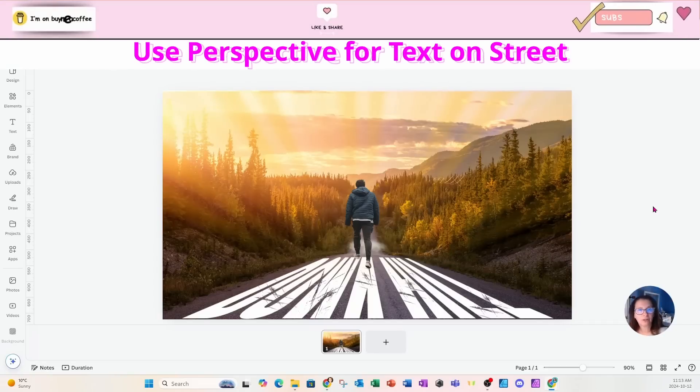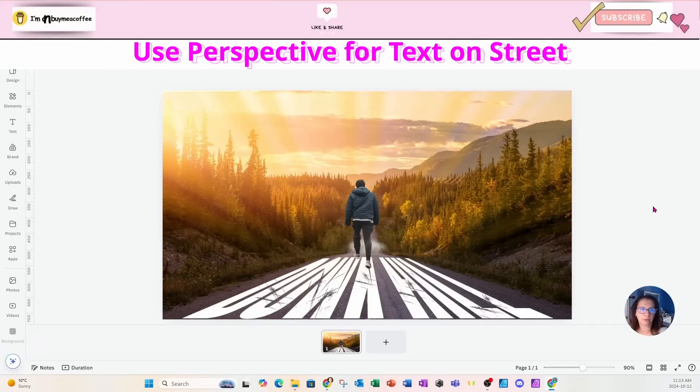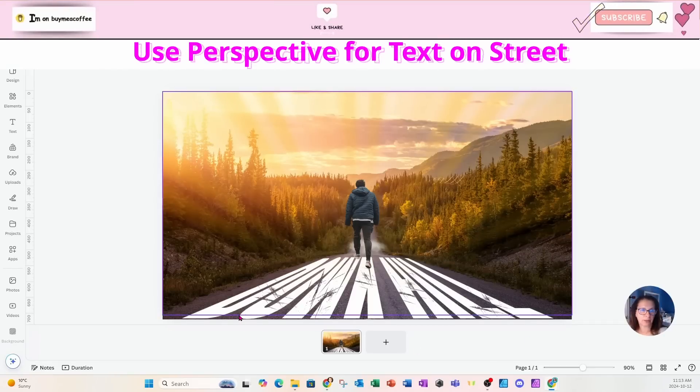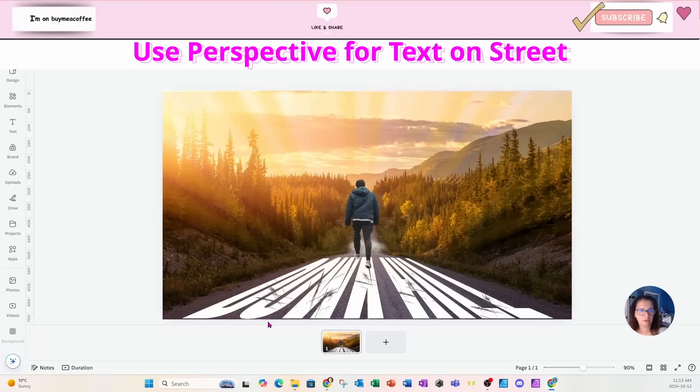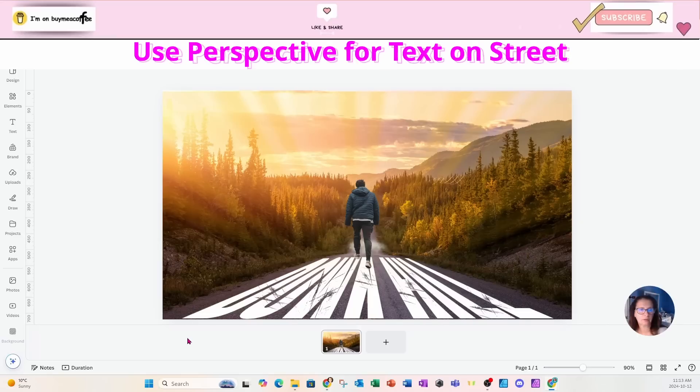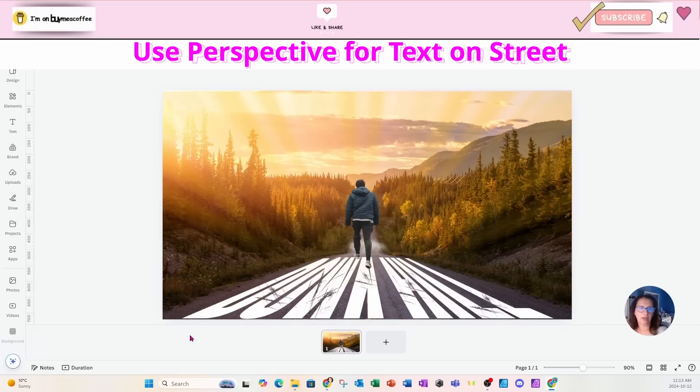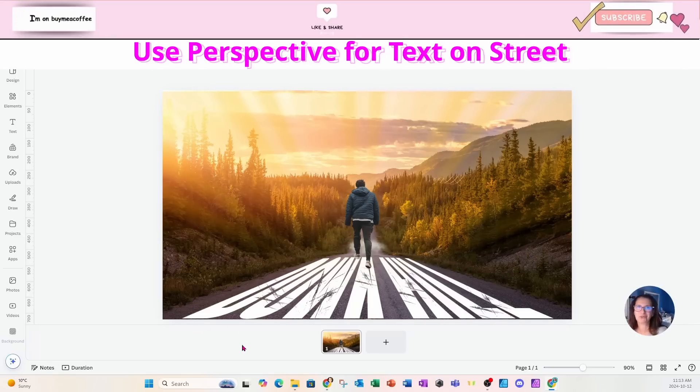All right. Welcome back, friends. Today, I'm going to show you how I created this perspective text on this street that is downhill, hence the text downhill. So stay tuned.